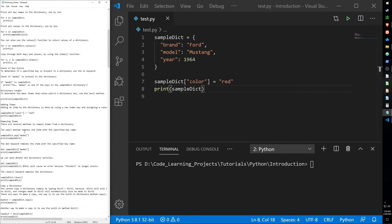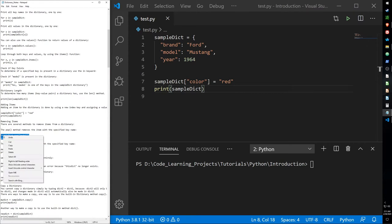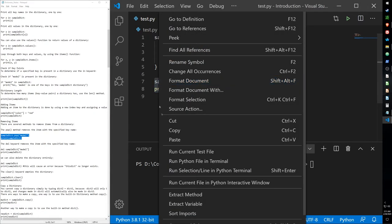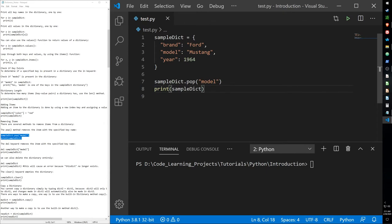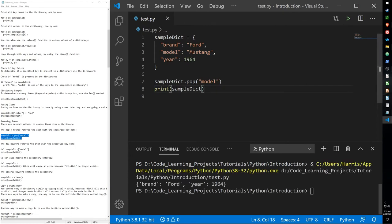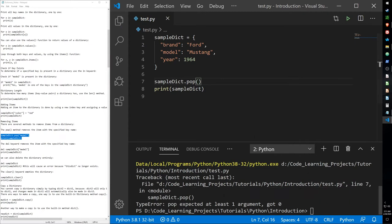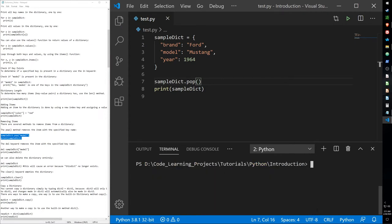We have the pop function if you want to remove an item. We can use it to delete a specific item such as model, and that includes its key and value, so now there's no model and Mustang in the dictionary. If I remove the parameters, it gives us an error — so it does not remove the last item like other data collection types do.